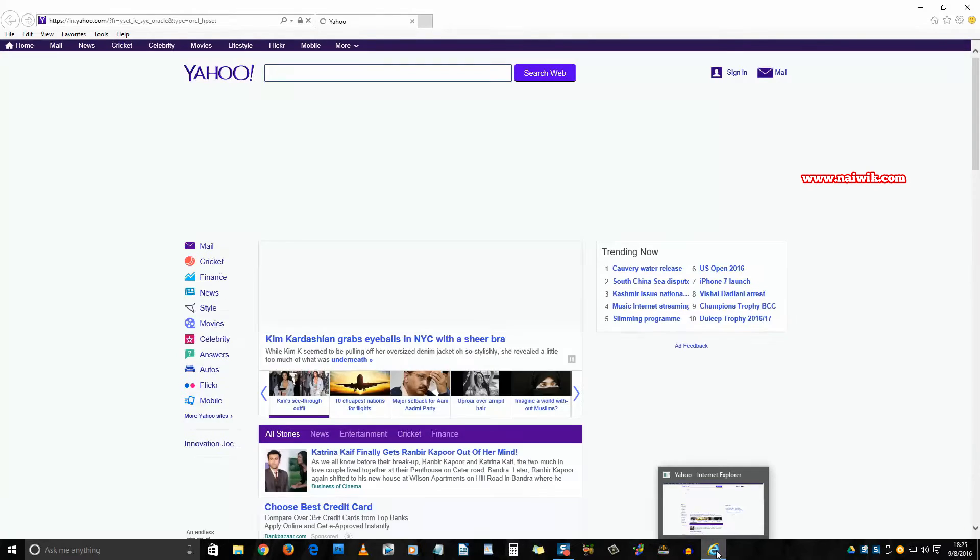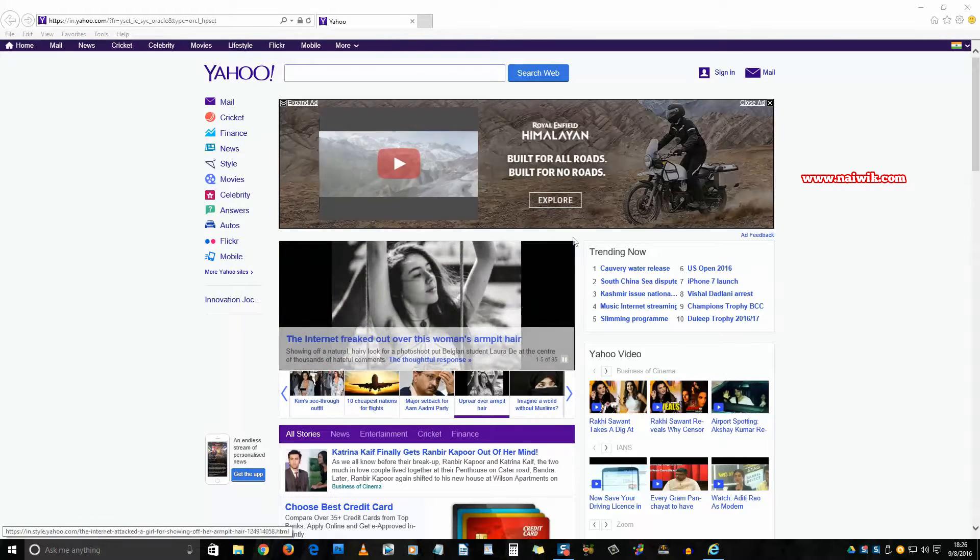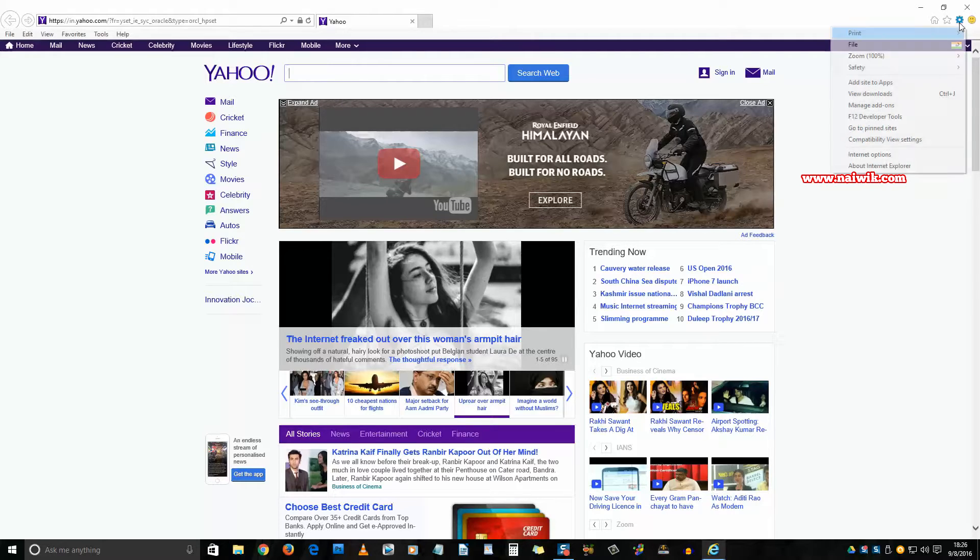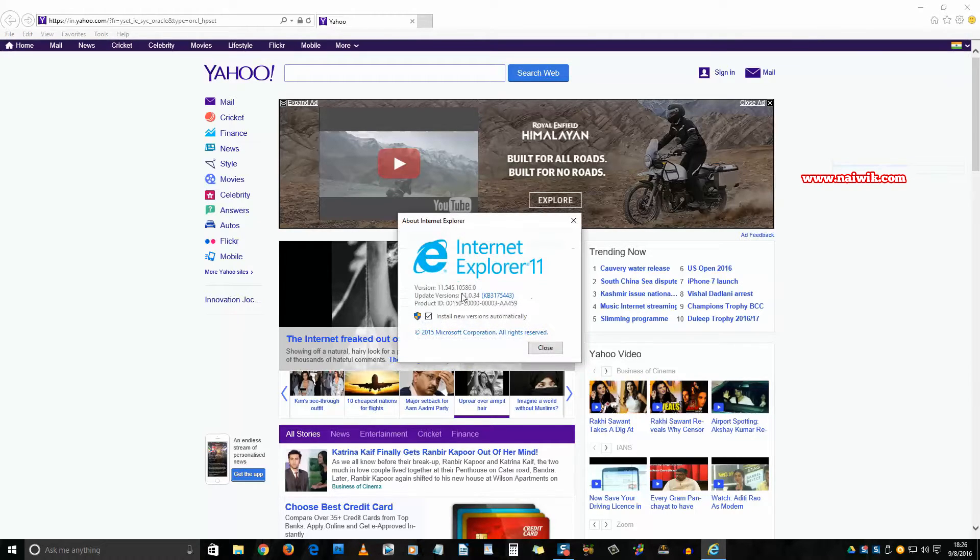Now let's see the version of Internet Explorer. Click on this gear icon at the right - I mean Settings - and click on About Internet Explorer. As you can see, the current Internet Explorer version is 11. Close that.